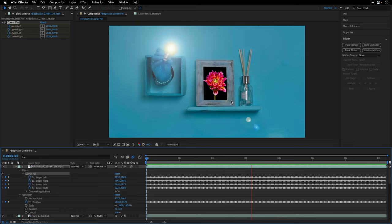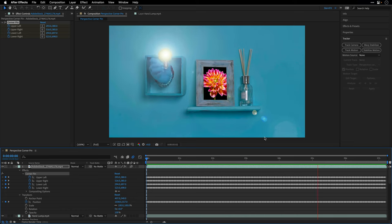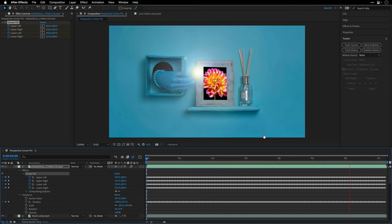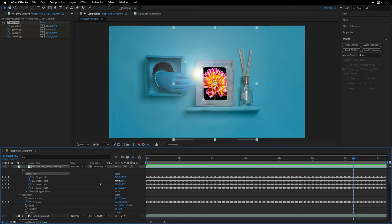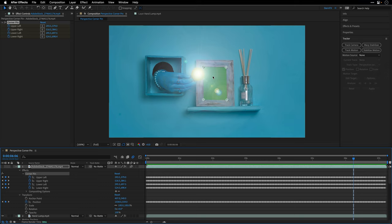However, the result doesn't really look convincing and this is because we need to key out the green color of this frame as well as change the layer orders so the lens flare effect is going to be on top of all the other layers.